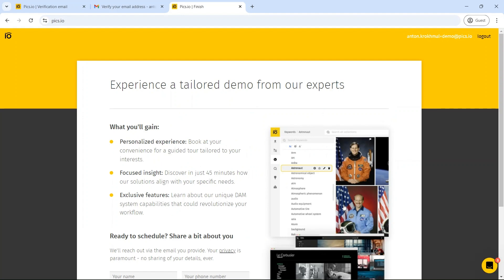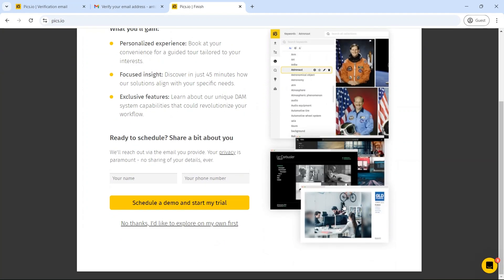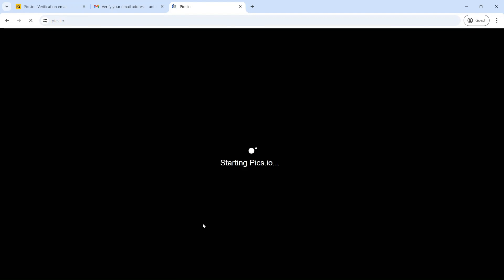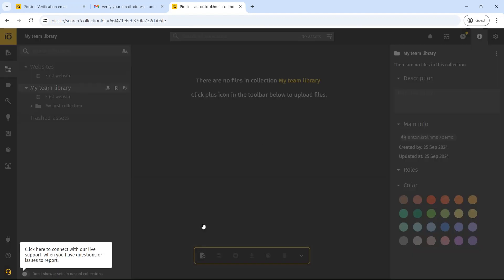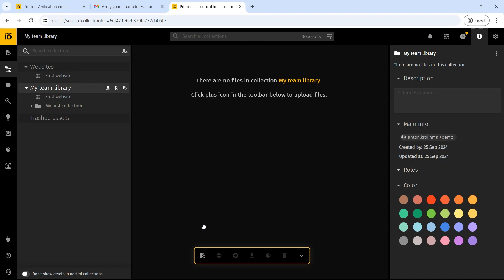Once you're set up, you'll start a seven-day free trial, giving you full access to all of Pix.io's features. You can organize assets, invite teammates, and even share your work through custom websites.